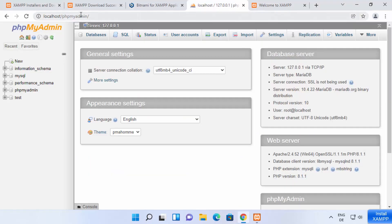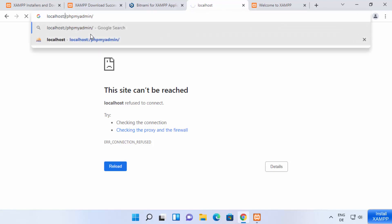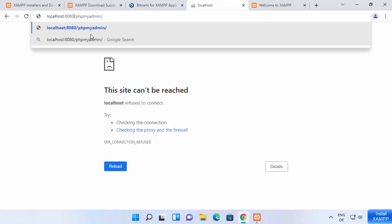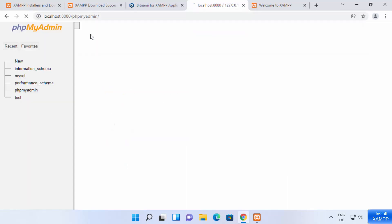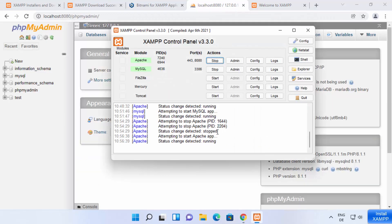Similarly, phpMyAdmin will also not work unless you add the new port. Add ":8080" after localhost in the URL and it will work normally. So that's how you can download, install, and use XAMPP server on your Windows 11 operating system. I hope you enjoyed this video and I will see you in the next one.